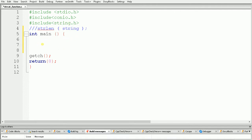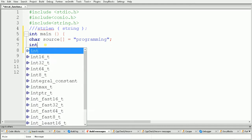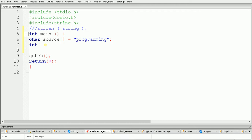First of all we need one string, so here I am using source equal to 'programming'. This is my string. Remember that strlen always returns an integer value because it calculates the length of the string, and the length of any string is always in integer format. So we need one integer variable to store the length.